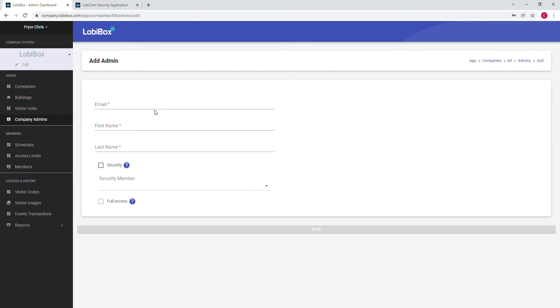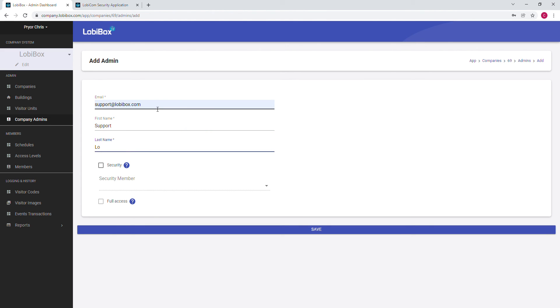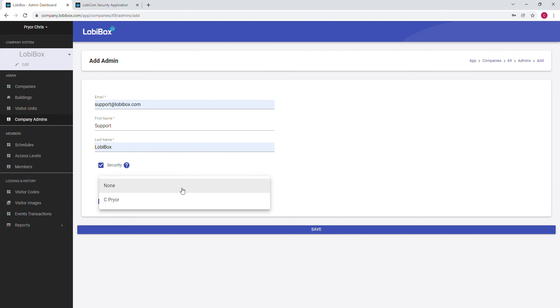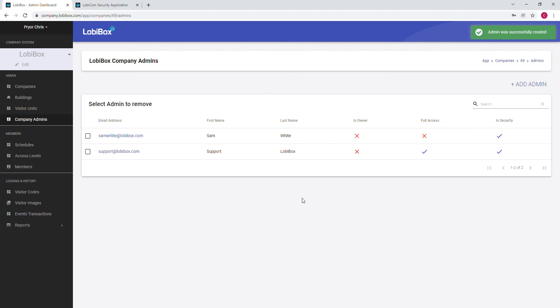So we have one more admin and this person is going to have the security role and we're going to have full access. So this person will be able to make changes for the admin dashboard. So we click the security, select that member, and we click Save. And the system automatically sends the email to this email address so they can verify their email address and set up a password so they can log into the admin dashboard and into LobbyCom.